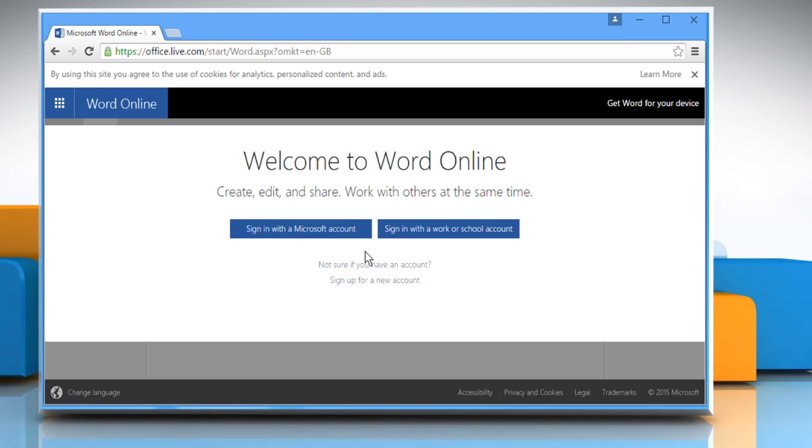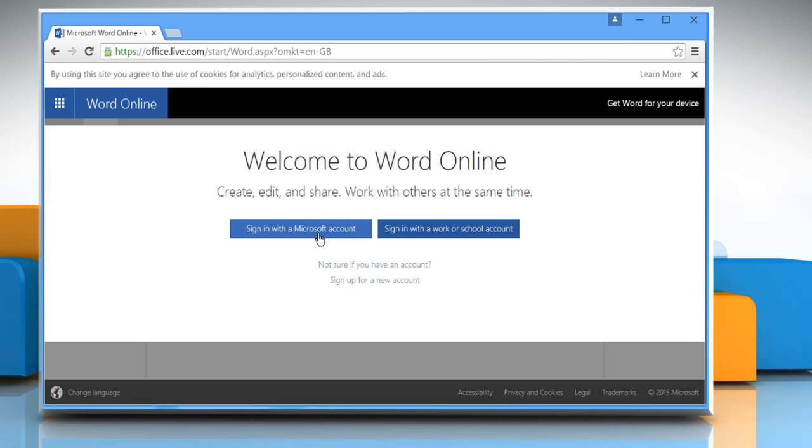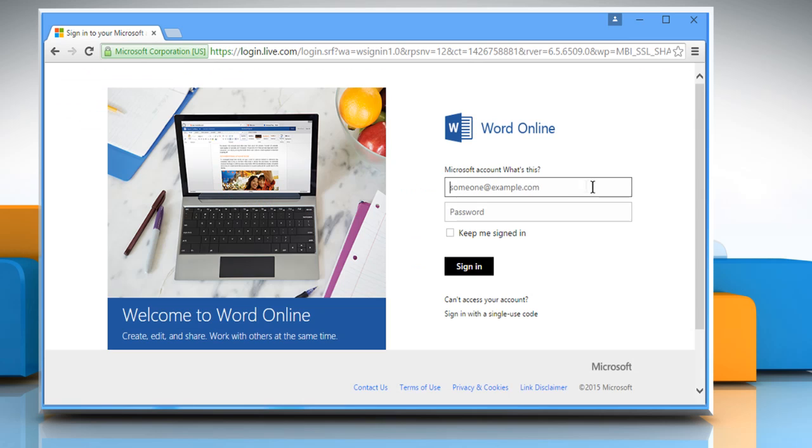Here you need to sign in with your Microsoft account. If you don't have any, then sign up for it. If you have a Microsoft account, then click on Sign in with a Microsoft account and sign in by using your Microsoft account's login credentials.